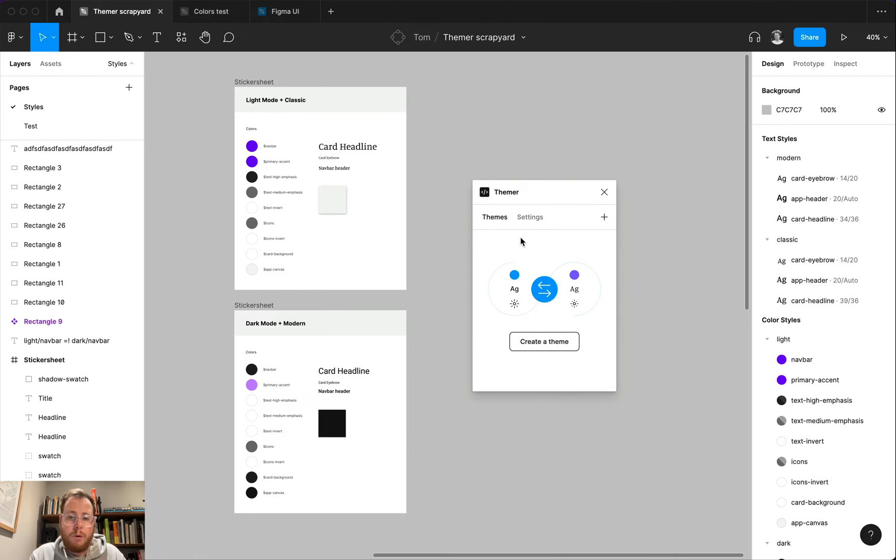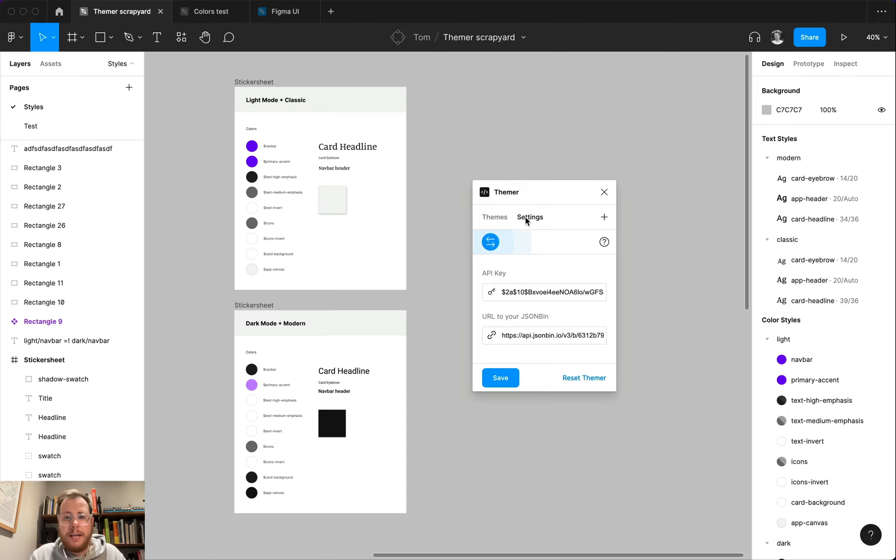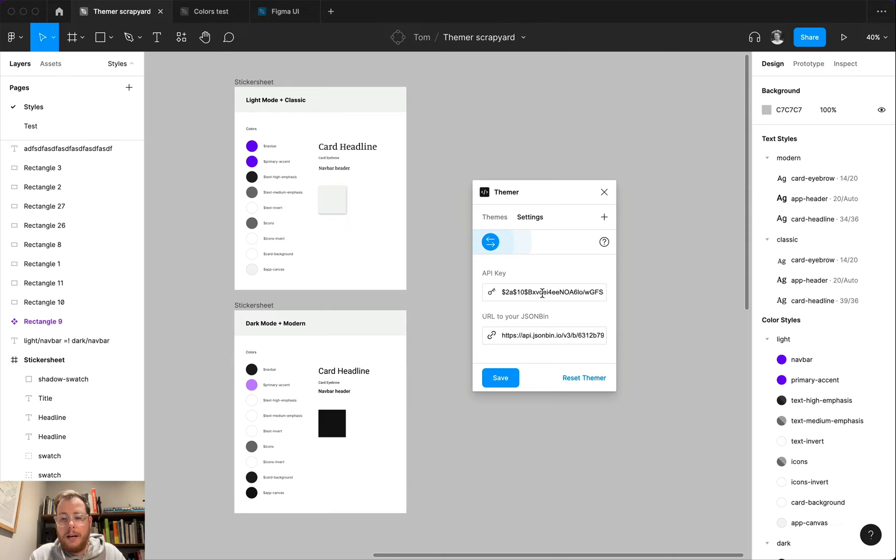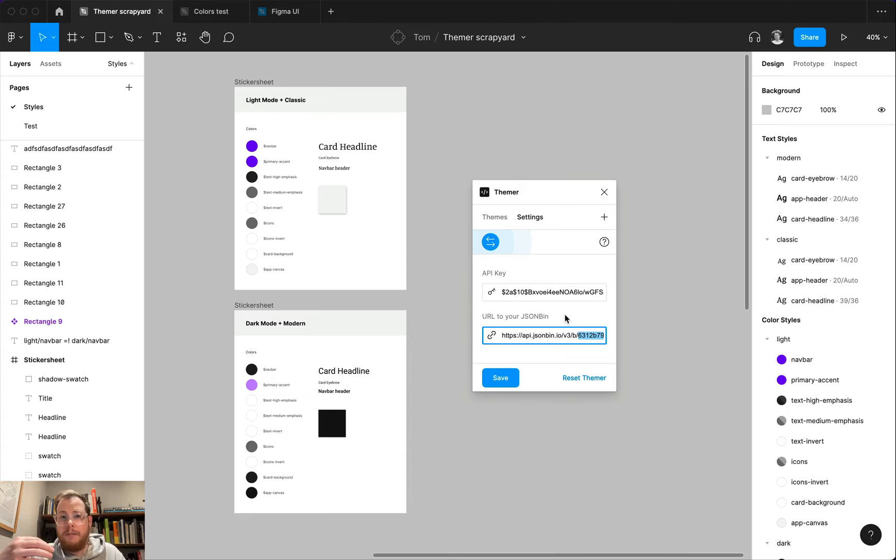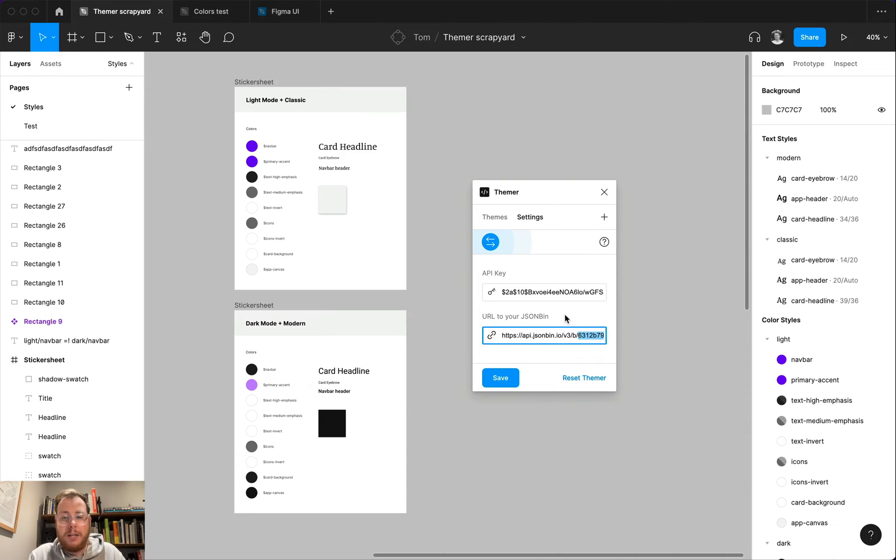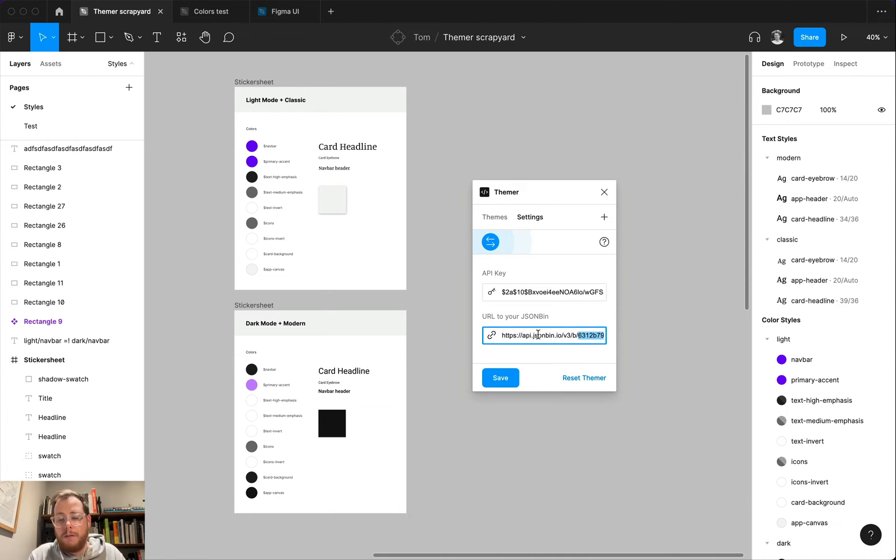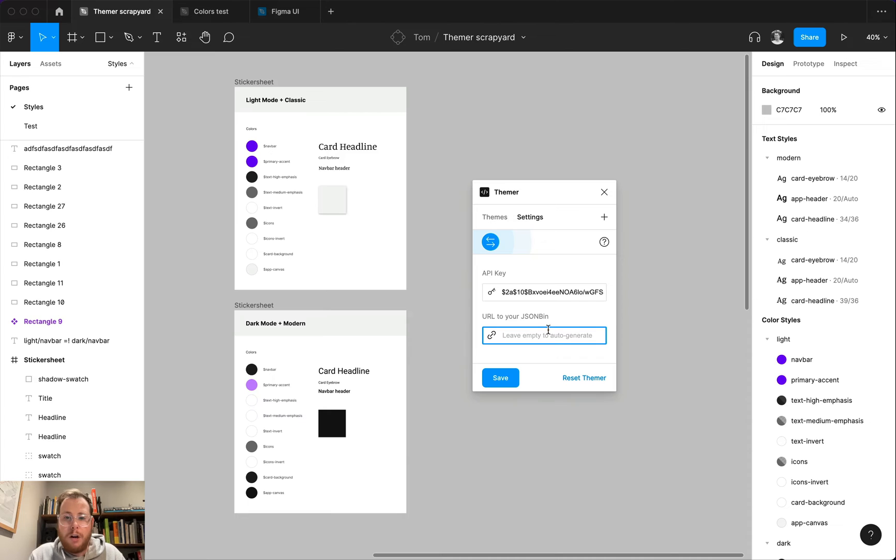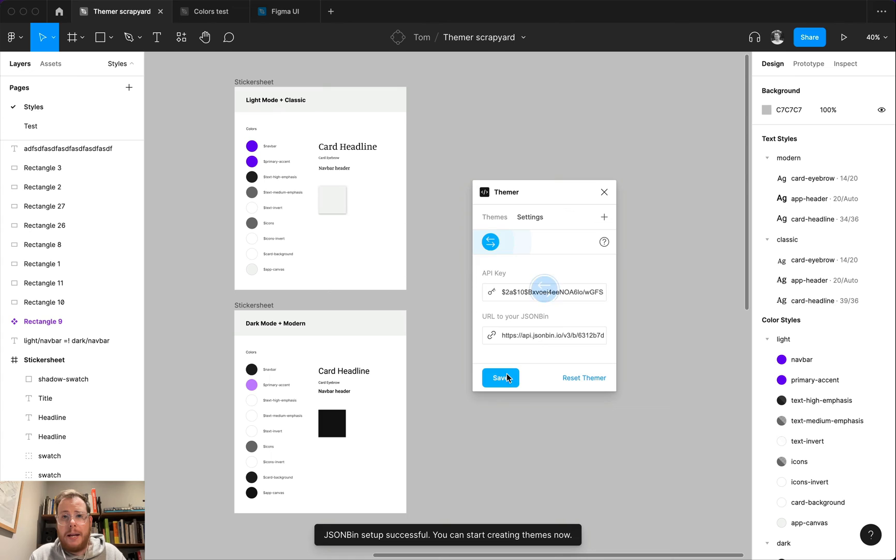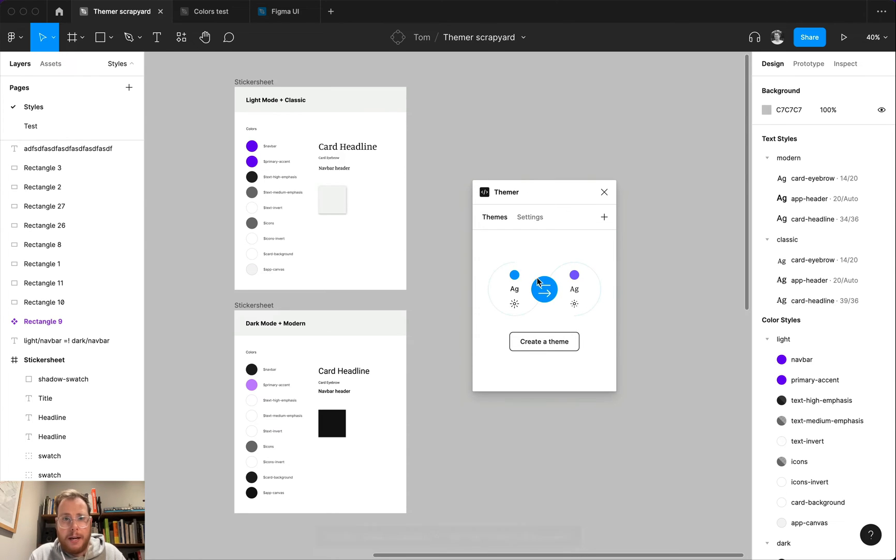The one thing to note before we get started creating themes, if we head over here to this tab, this tab stores all of the settings like our API key and the URL to the bin where all of our data is going to be stored. Now, this is a key thing that if one of your coworkers has already defined themes and they have a URL to the bin and the API key, you can just pop that information in here, click save, and then all of the themes that have already been created are going to show up in your version of Themer. If for whatever reason you're messing around with this and you decide that you kind of want to start fresh, you can always delete this. If you leave this empty and hit save, it'll automatically generate a brand new bin for you and bring you back to this empty state.